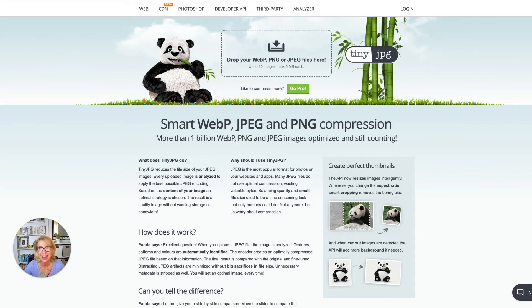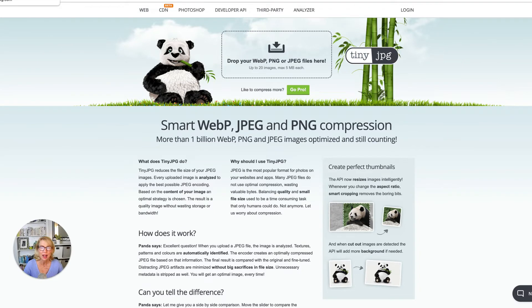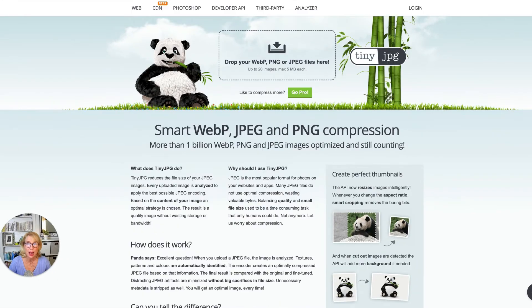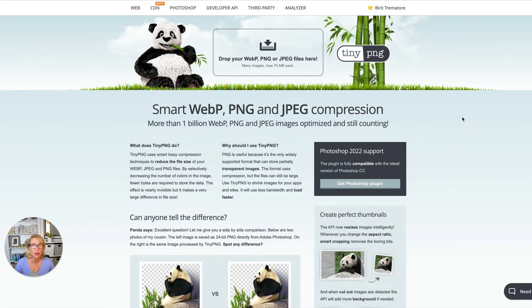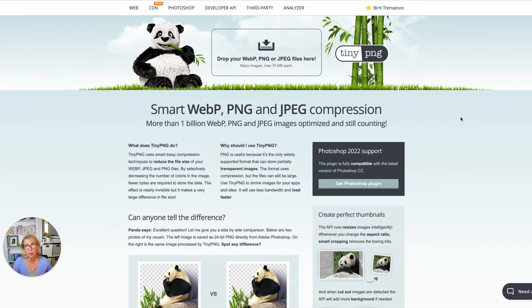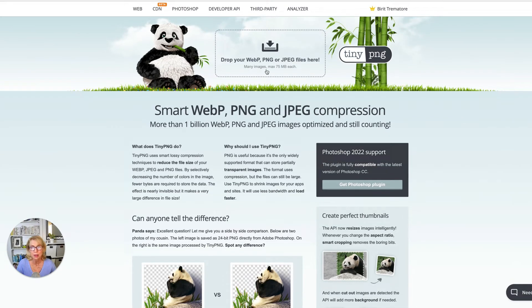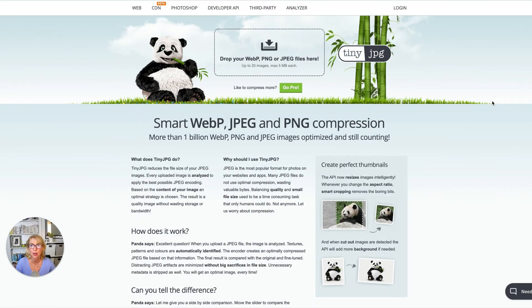Go to TinyJPEG — there's also TinyPNG. The free version allows up to 20 images at a max of 5 megabytes each. The paid version is literally about $25 a year. If you're a photographer, artist, or have a store loading lots of product images from your phone, the paid version lets you do as many images as you want at up to 75 megabytes each — which is enormous. You probably won't have a picture that big.